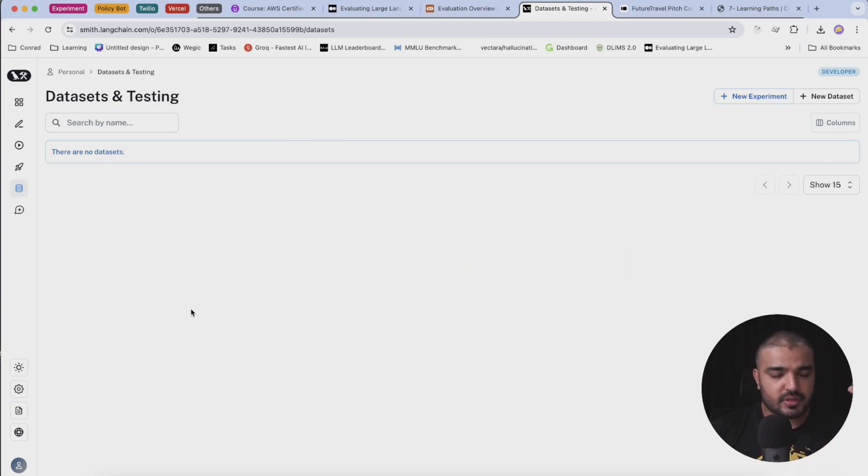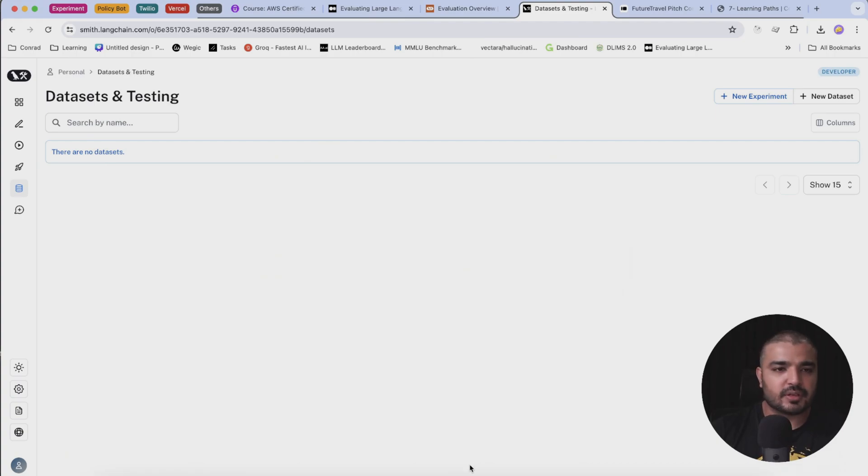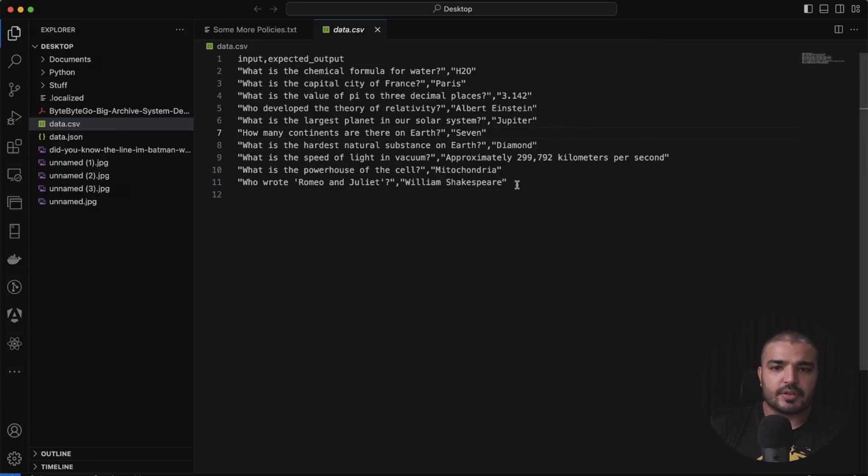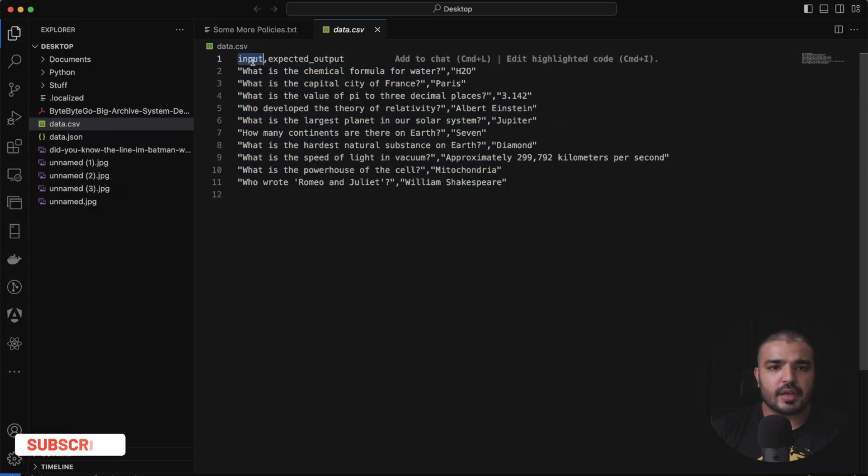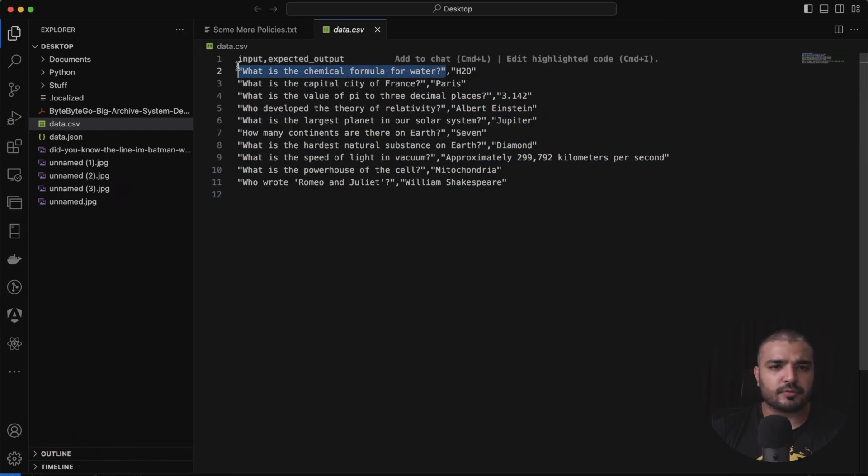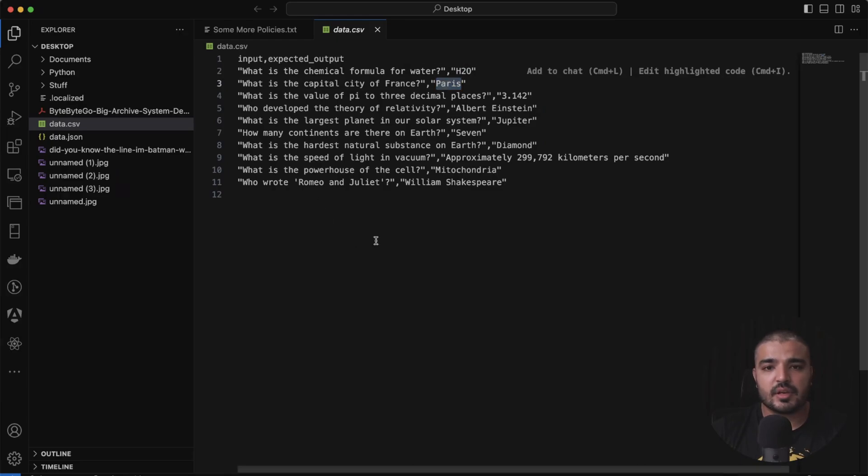Before you start the evaluation process you need some data. What I've done is I've generated some data from ChatGPT which sort of looks like this. This is a standard CSV. I have an input here and an expected output here. Most of the questions are pretty straightforward, like what is the chemical formula of water, and there's one word answer for it. Like what is the capital of France? It's Paris.